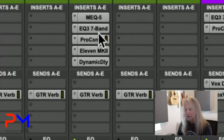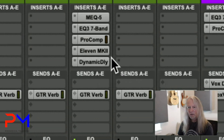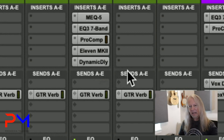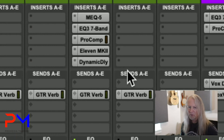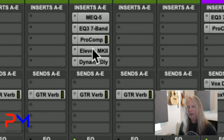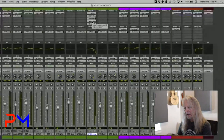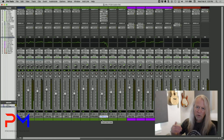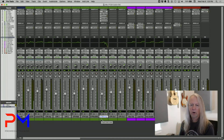I used various EQ, dynamics, guitar amp simulators, and delay effects to create that sound. If that's the sound I really like for guitar solos, and I want that same stack of plugins already applied on a new track, I can create a track preset out of this guitar harmony track. In the future, I can just recall that preset and have it ready to go for a new guitar solo.